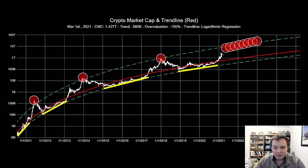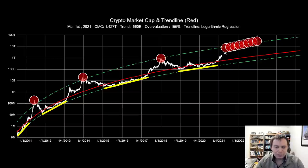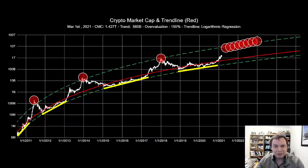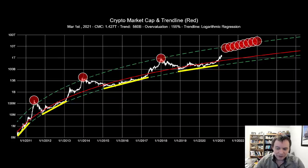We haven't reached that final blow-off top area, and we might not reach it as soon as some think. If we continue going up at the current rate, we'd probably reach it halfway through 2021. However, if we calm down or trend sideways for a few months, it could be pushed to later in 2021 or even 2022. The longer it takes to build up to the final blow-off top, the higher we will ultimately trend. Many of these scenarios cluster around a 10 trillion dollar market capitalization as the approximate cycle target.